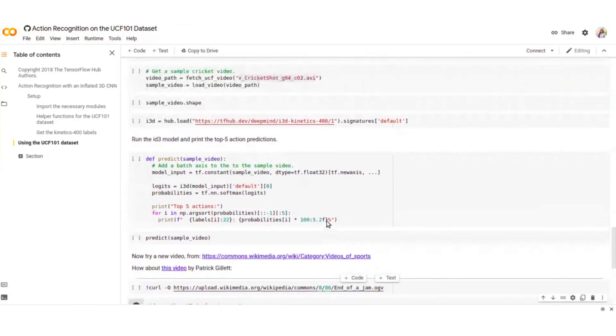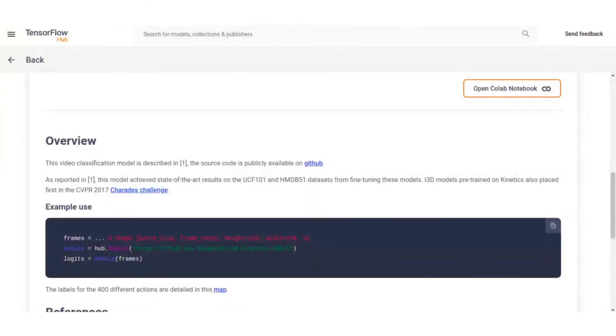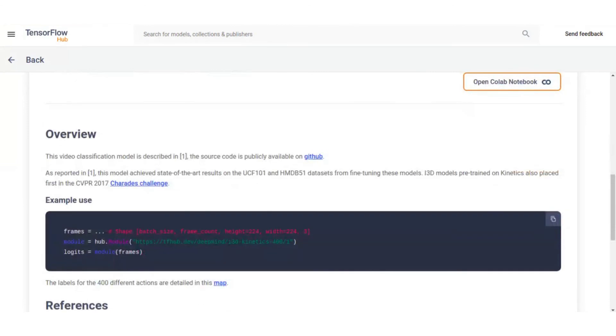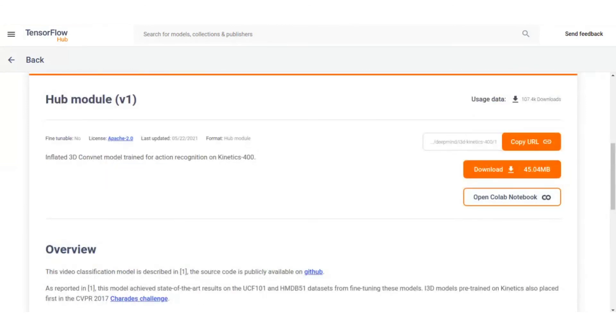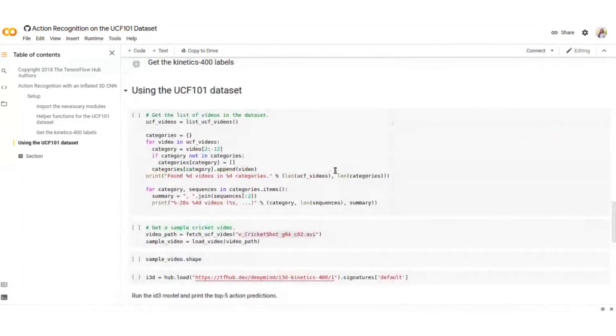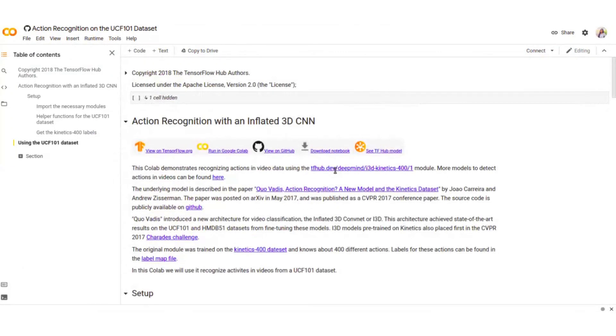You can also fine-tune these models from the other models from TensorFlow Hub. There are code snippets to do that as well. All the links will be there in the description. Thank you.